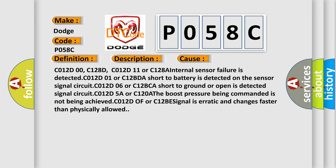C012D00, C128D, C012D11 or C128A: Internal sensor failure is detected. C012D01 or C12BDA: Short to battery is detected on the sensor signal circuit. C012D06 or C12BDA: Short to ground or open is detected on signal circuit. C012D5A or C120A: The boost pressure being commanded is not being achieved. C012D0F or C12BDA: Signal is erratic and changes faster than physically allowed. The airbag reset website aims to provide information in 52 languages.